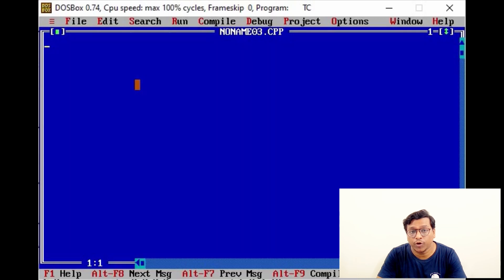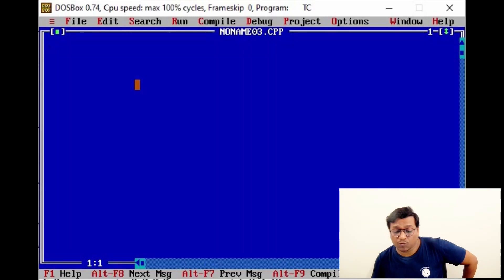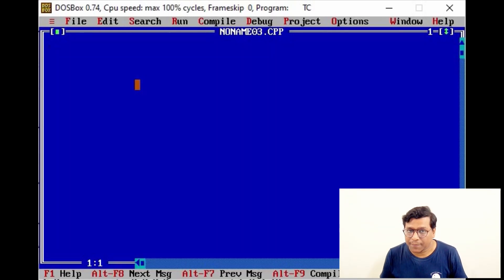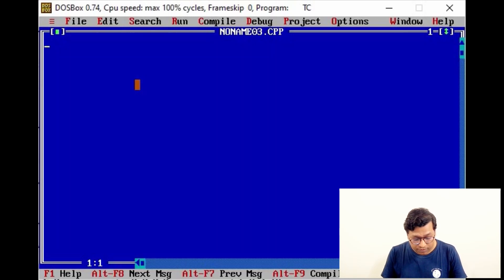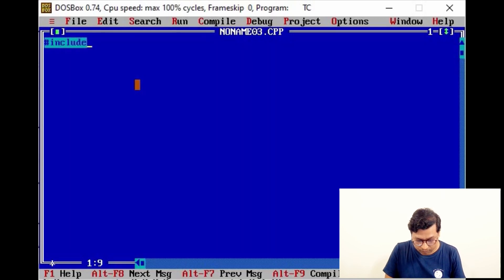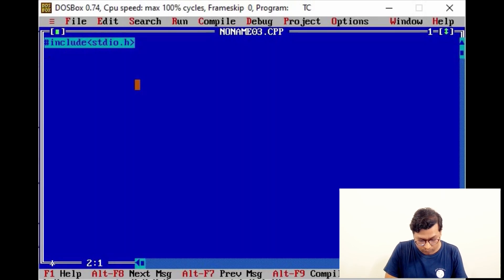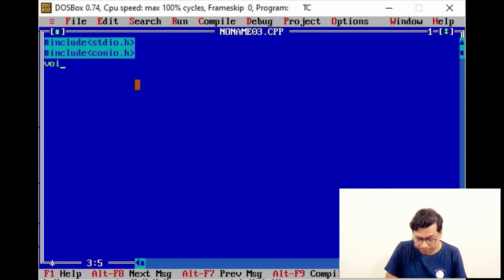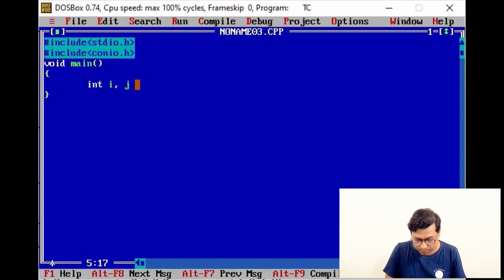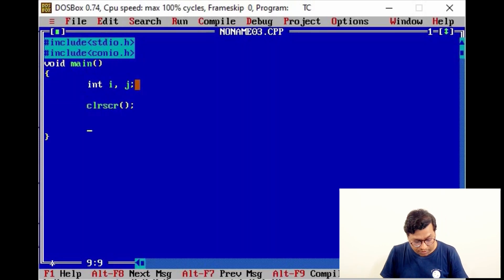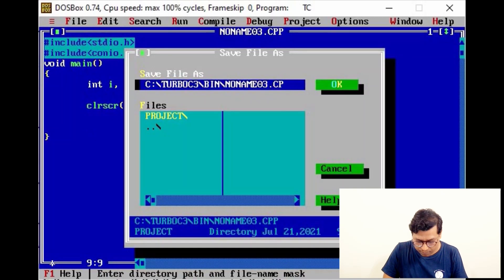Hello friends, today we are going to see a few numeric and alphabet patterns. This session is completely a practical session. Here is a WC application — create a file, include standard library functions, here is the main function, variable declaration, and a clear screen statement.